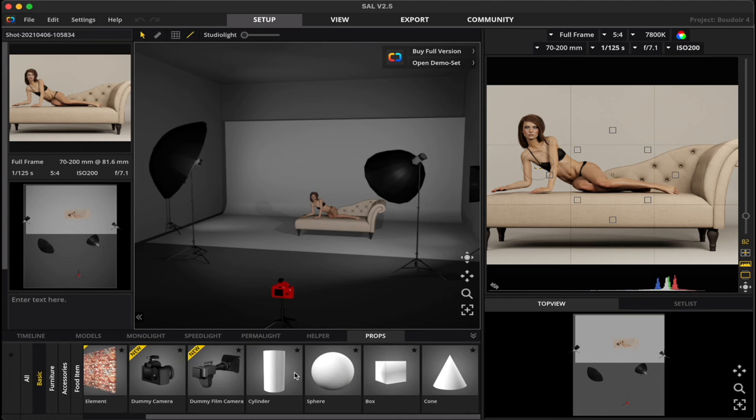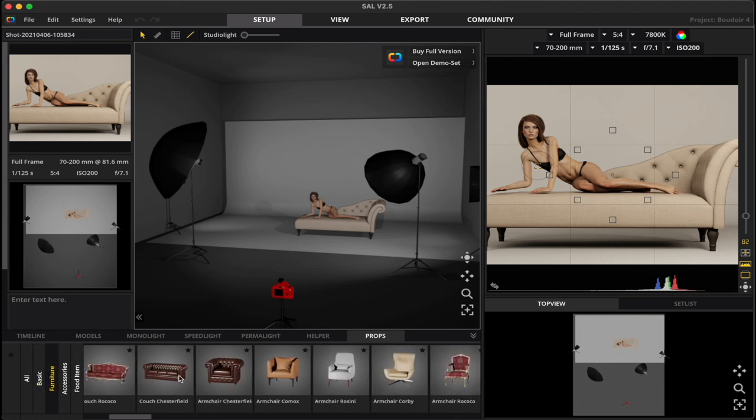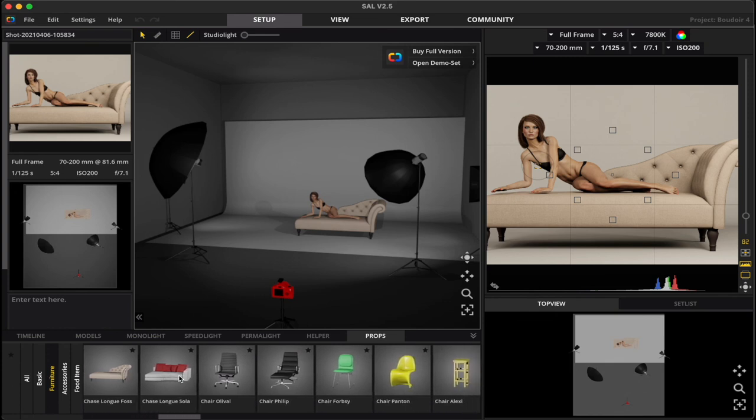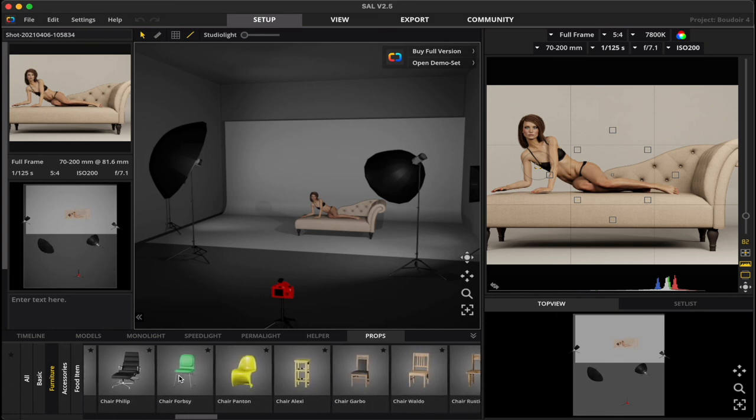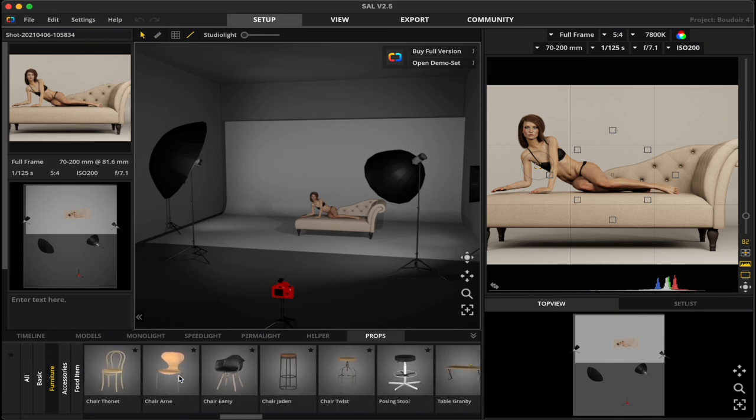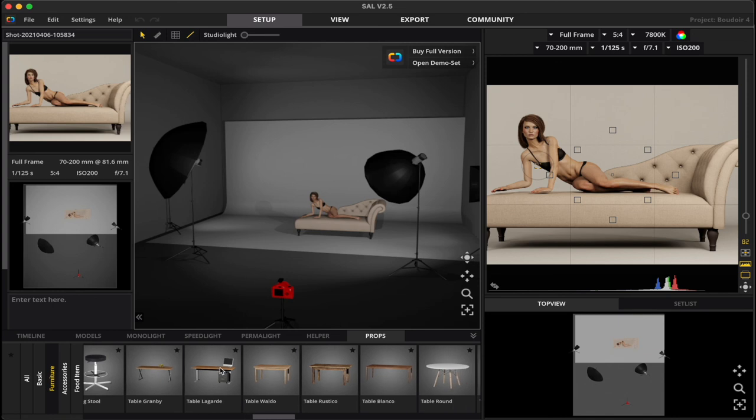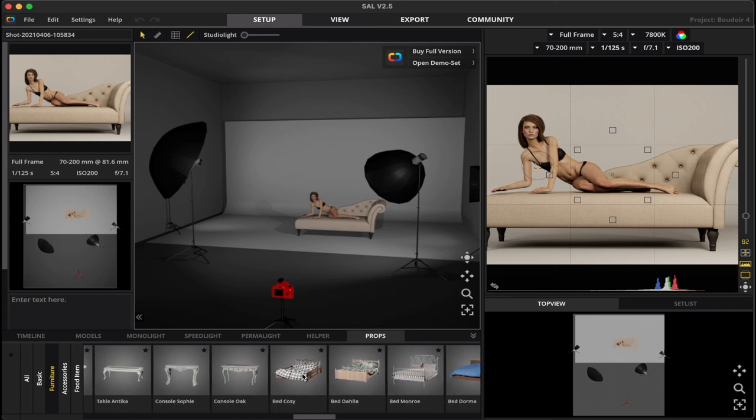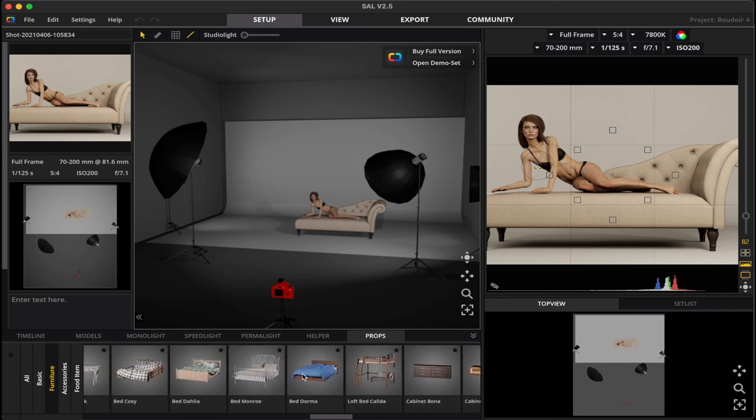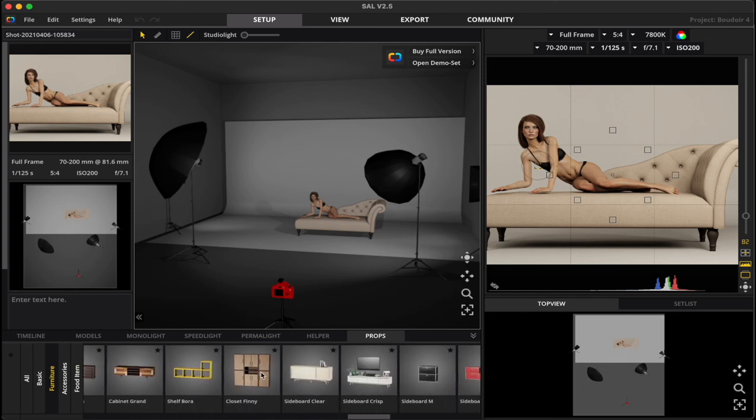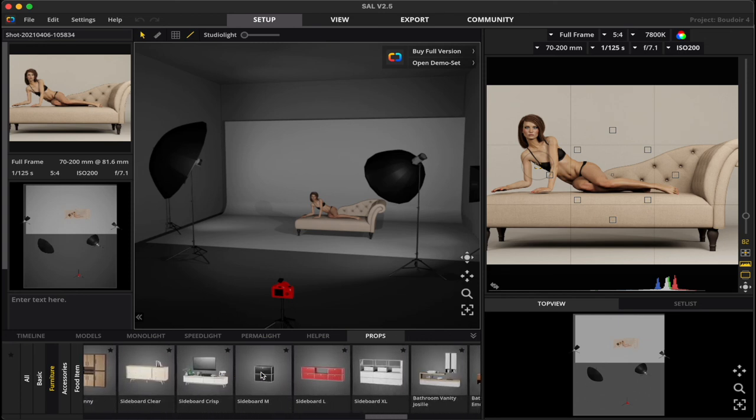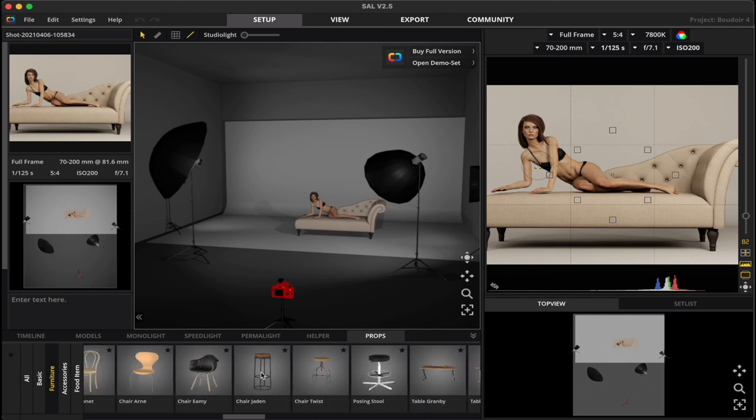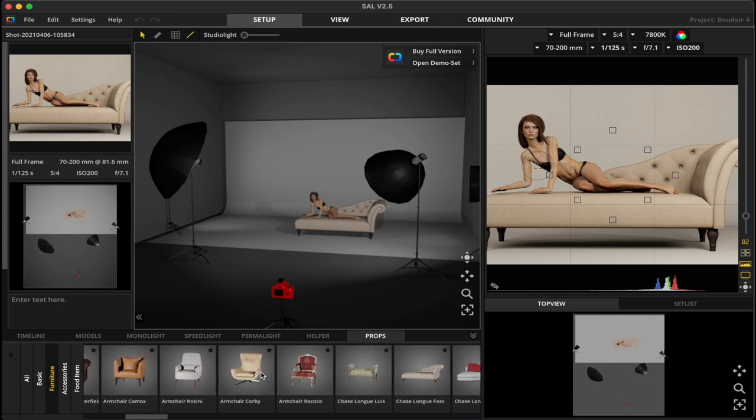You got drapes, things like that. You have food items. So you could practice your food photography, if that's something that you're into. If we go to some of the basic stuff, you got different shapes. Furniture. So if you're doing portrait photography or something like that, or environmental photography, and you want to put someone behind a desk, and you want to see how that lighting setup would need to be structured in order to get that shot.